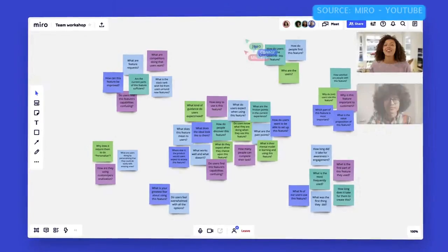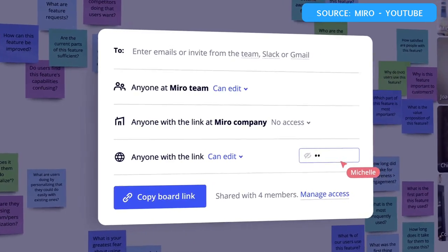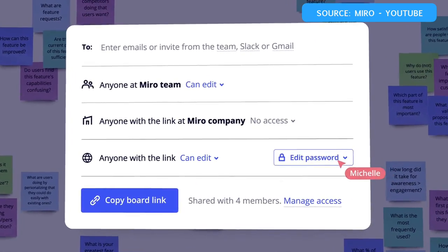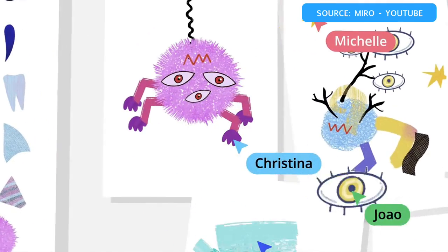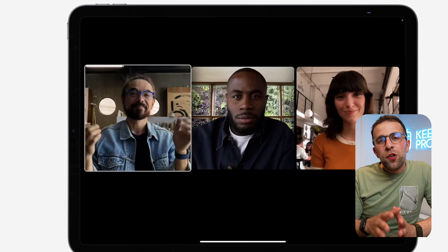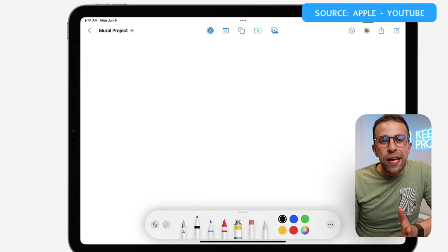Apple themselves are sort of taking on applications like Mural and Miro — these are live whiteboarding applications that are already out there. Apple is looking to take a piece of that pie and embed it inside of their FaceTime and Notes experience. It's a combination of the two.